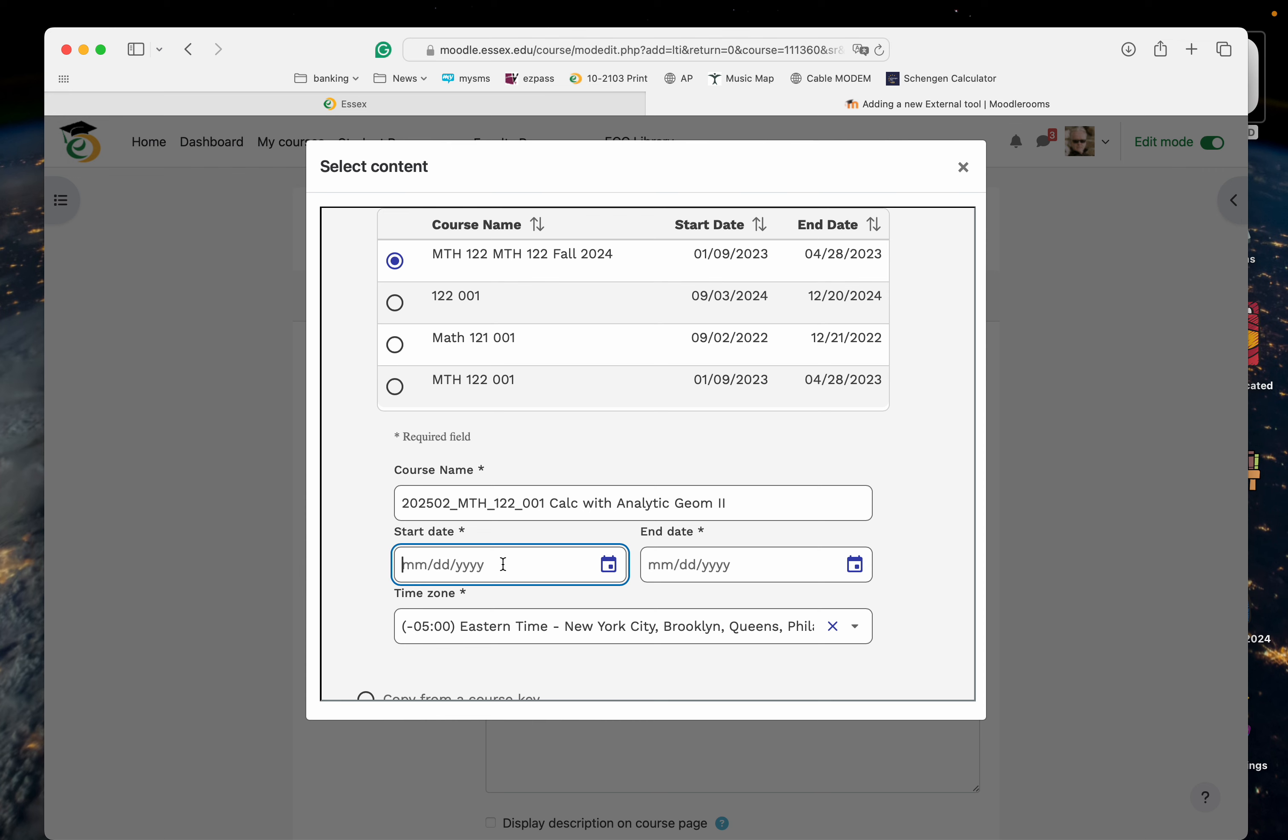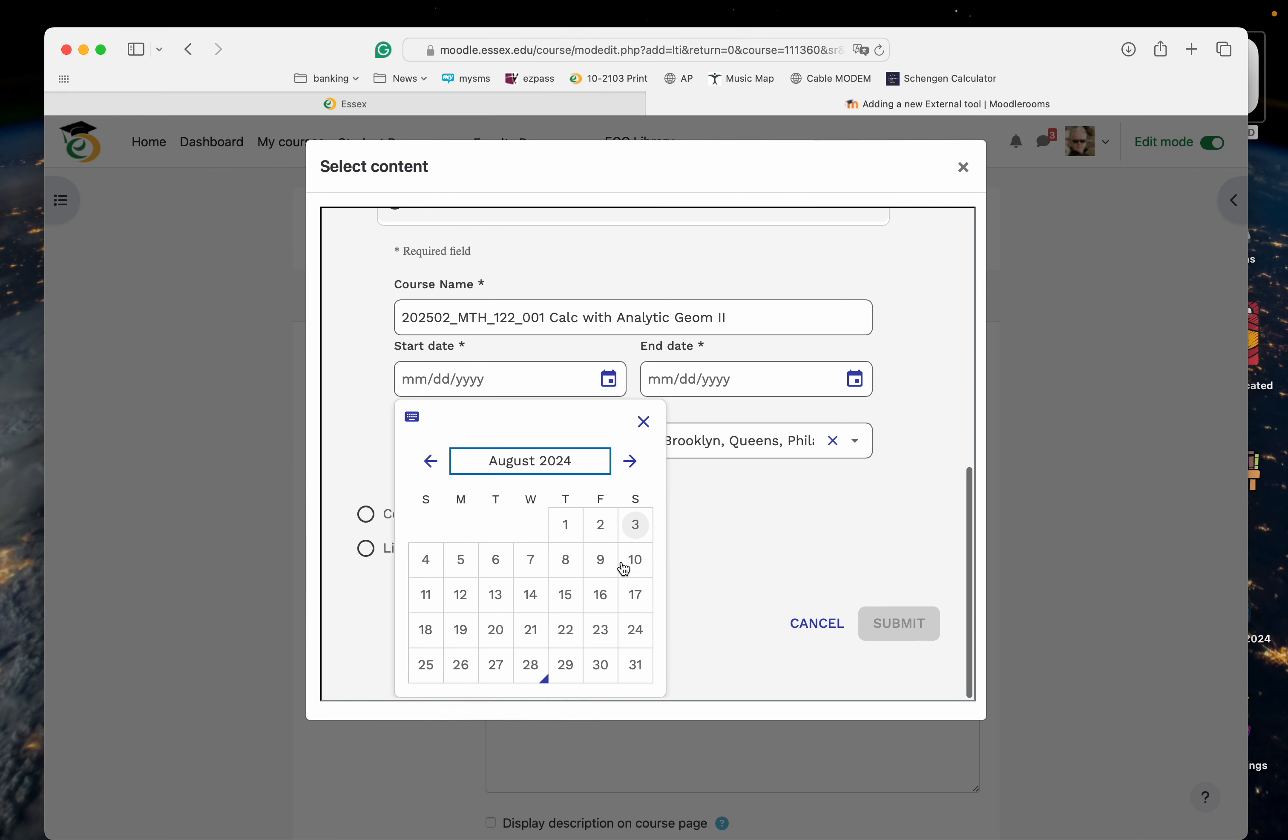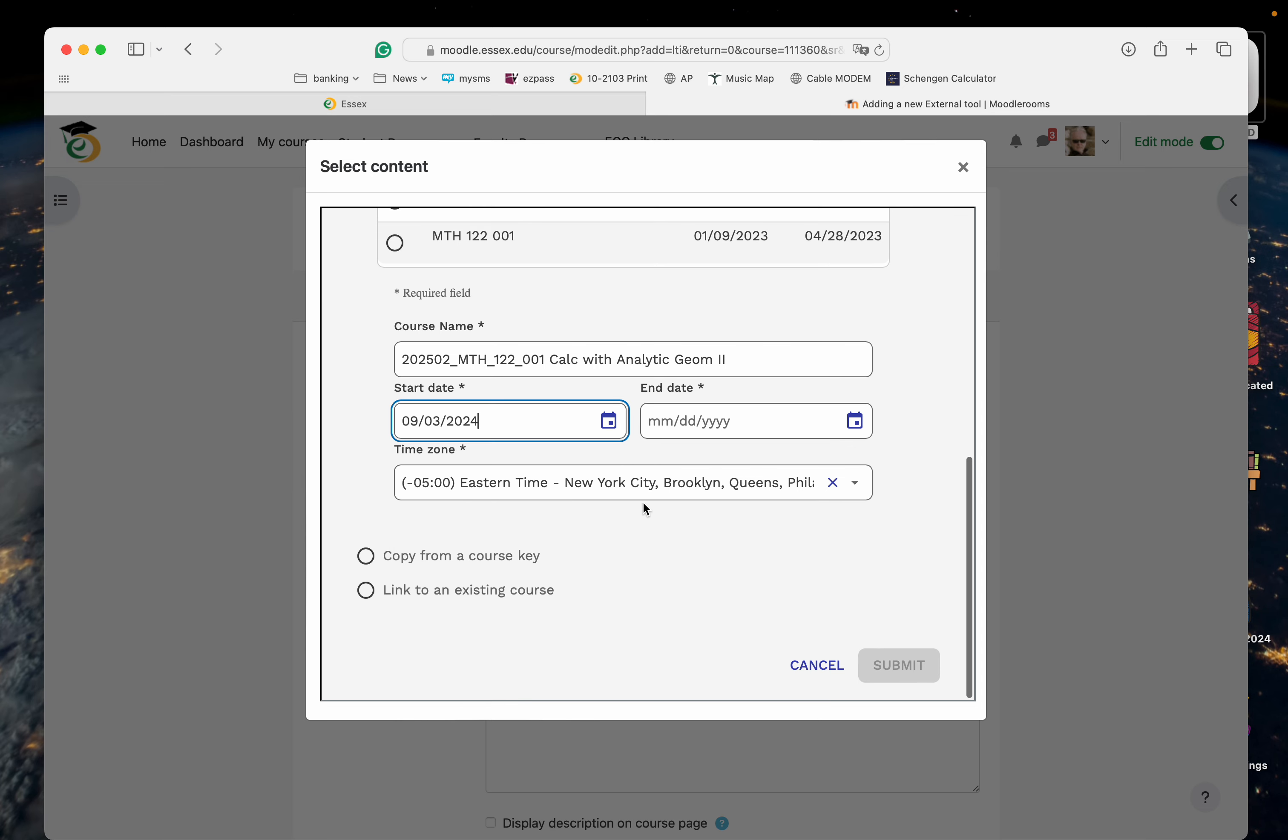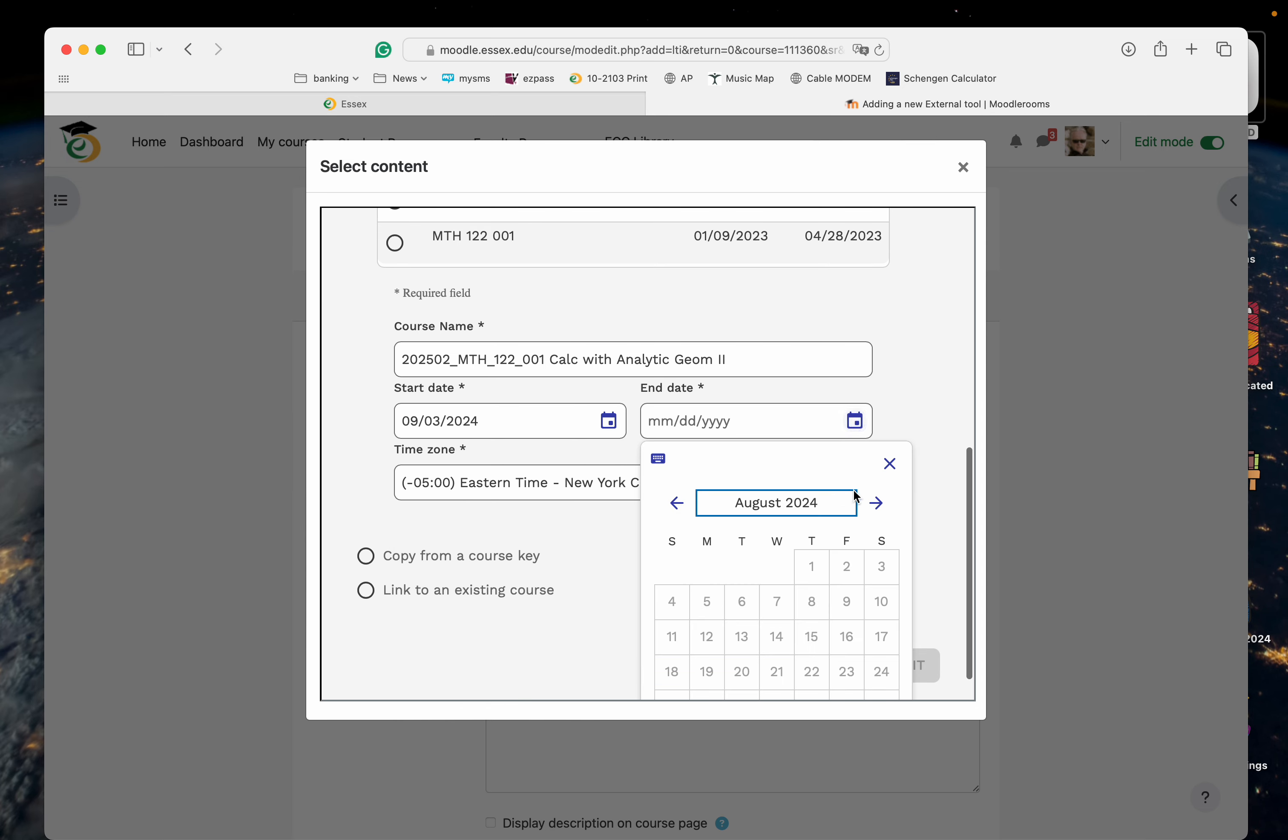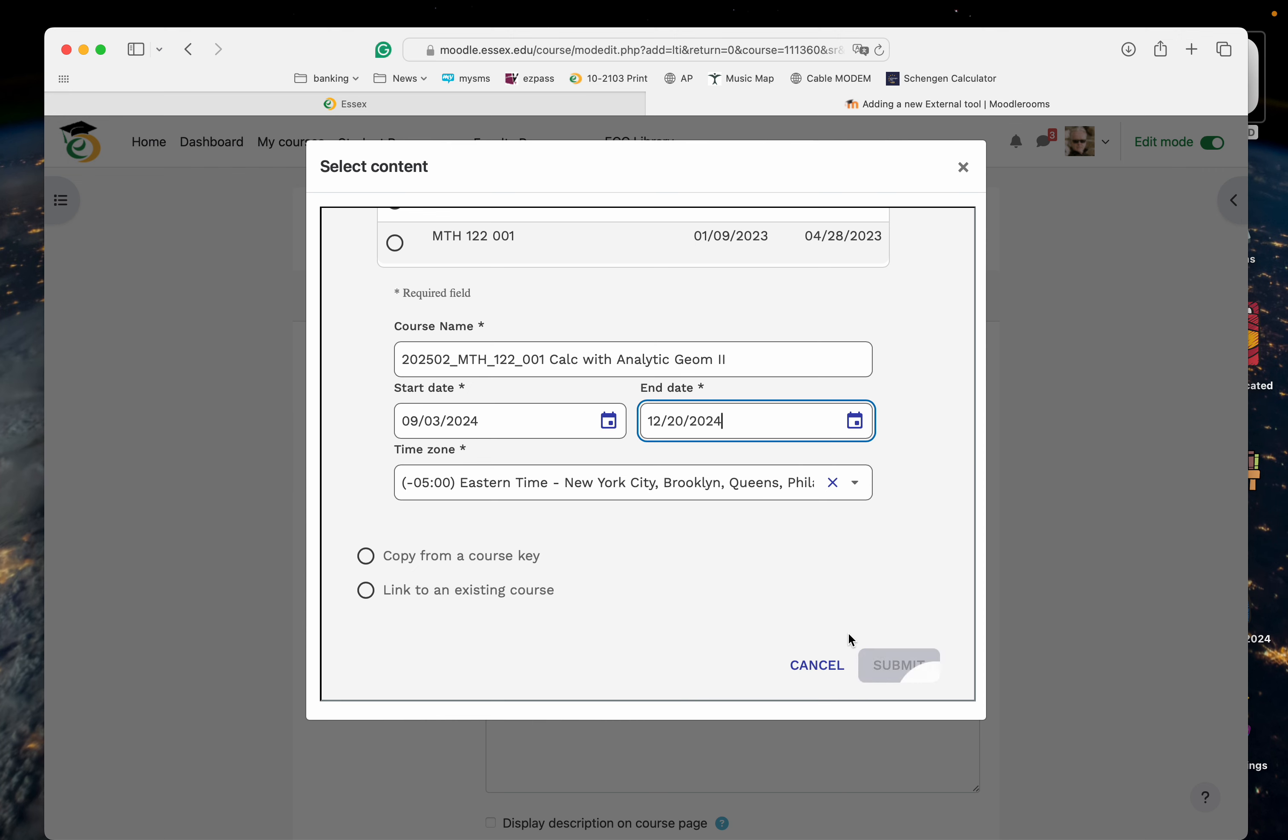The start date. Let's see, we're going to go September. I'm going to start on the 3rd. And then we're going to end it in December. I'm going to end it on the 20th.